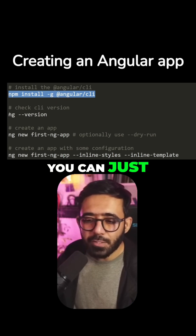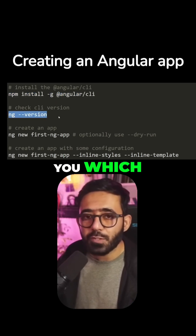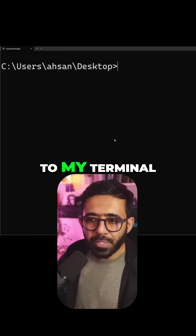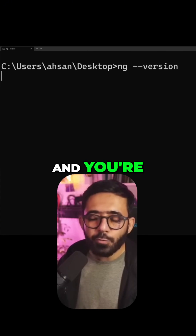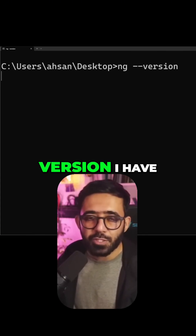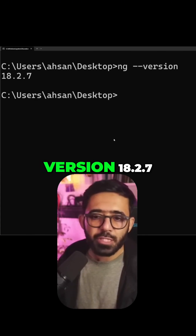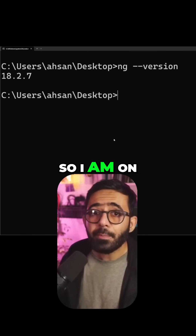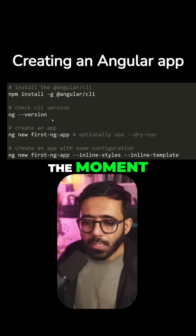Once you have that, you can just run ng --version and it should show you which version of Angular you're running. I'm going to go to my terminal and run ng --version and you're going to see which version I have. You can see that I'm running version 18.2.7, so I am on Angular 18 at the moment.